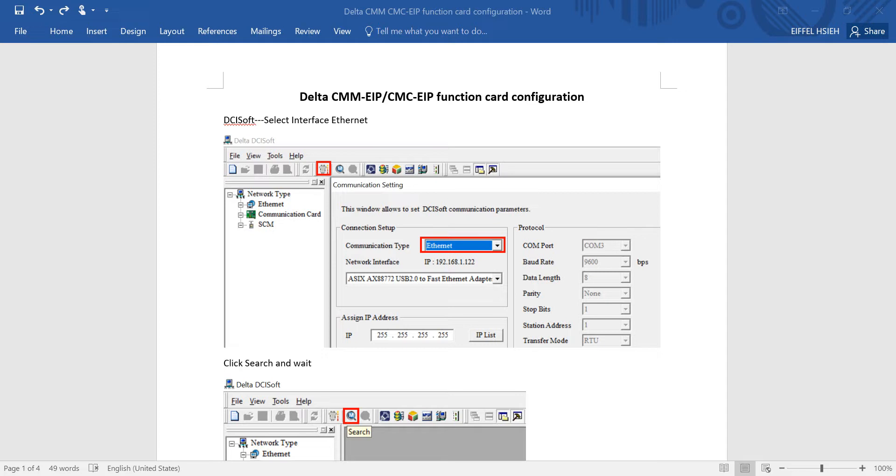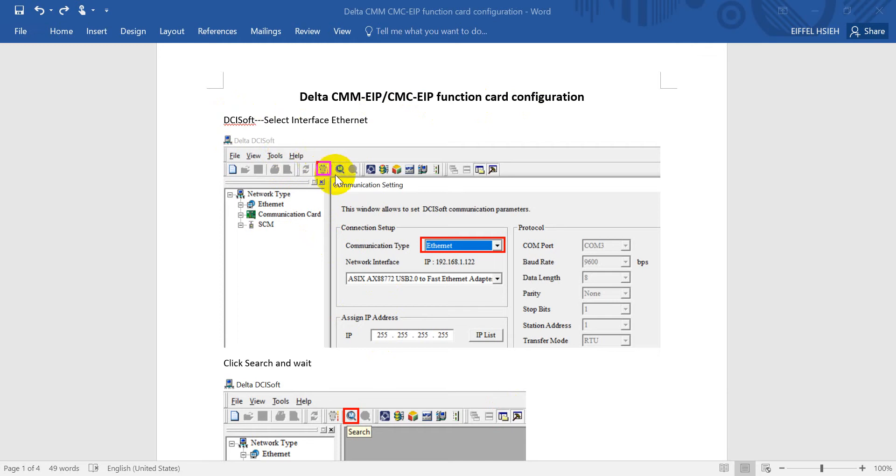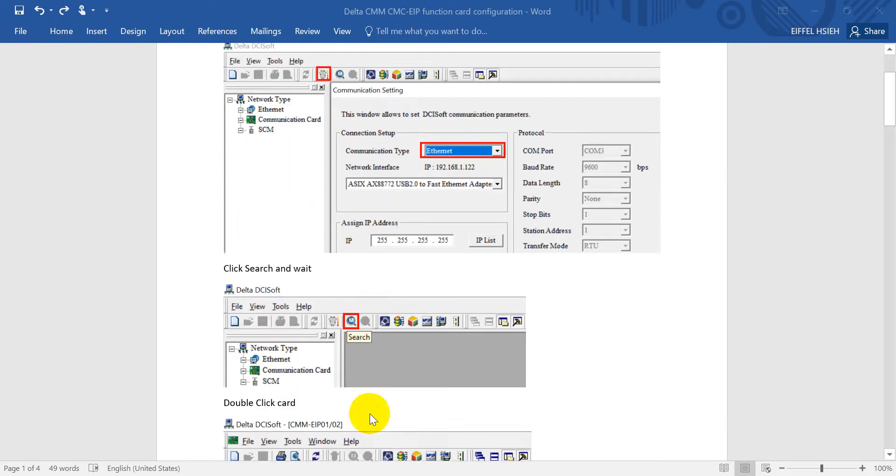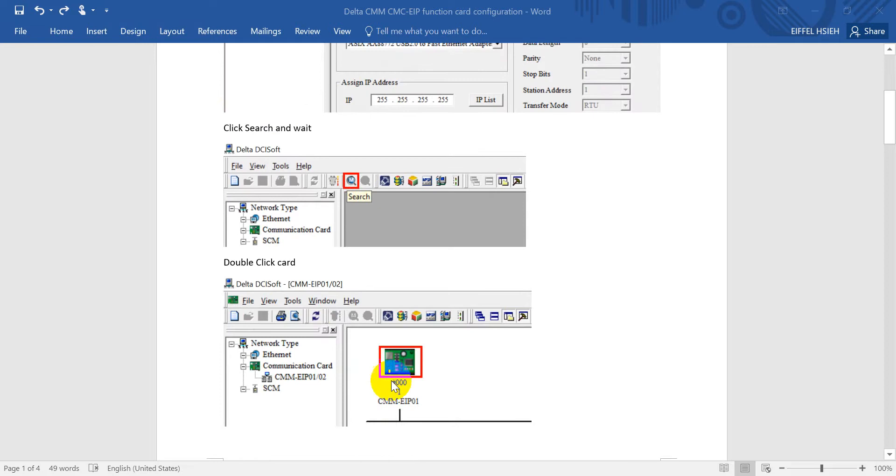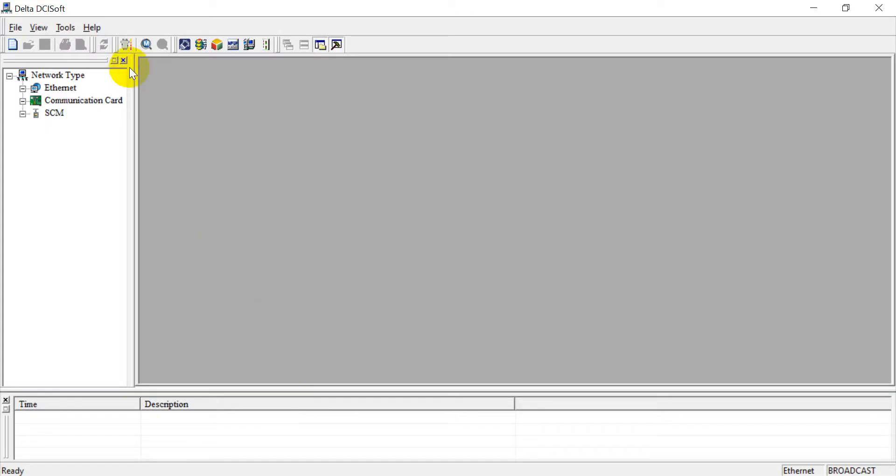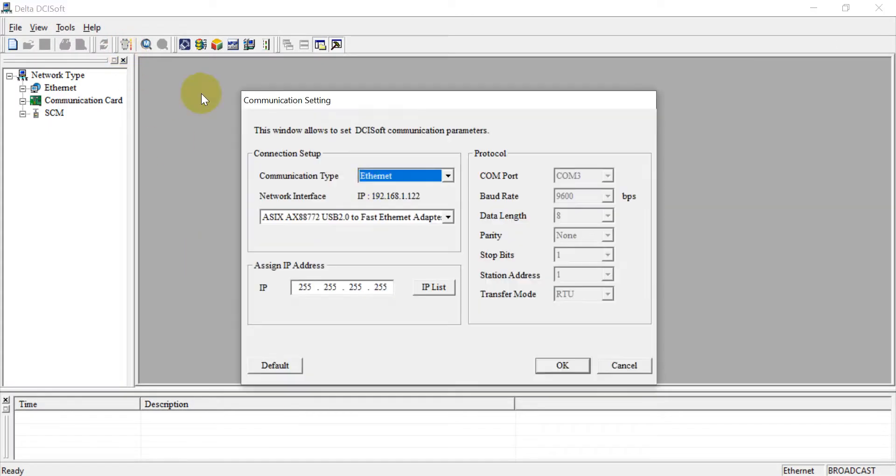Hi everyone, this topic will talk about Delta CMM or CMC EIP function card configuration. Basically we will do the configuration through DCI SOP. So first of all, you have to select the interface to Ethernet, and after that we can click the search and then you will show the card in the network.